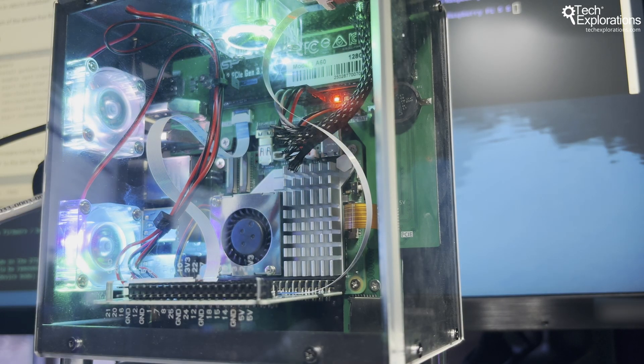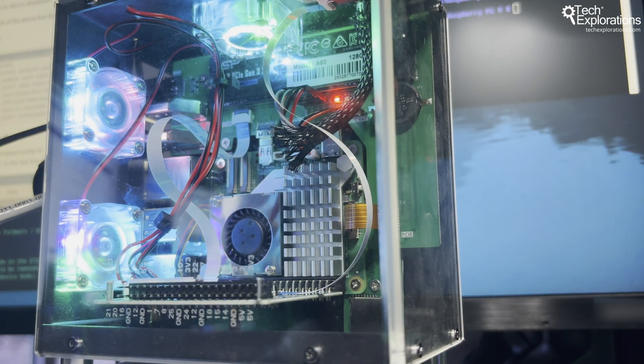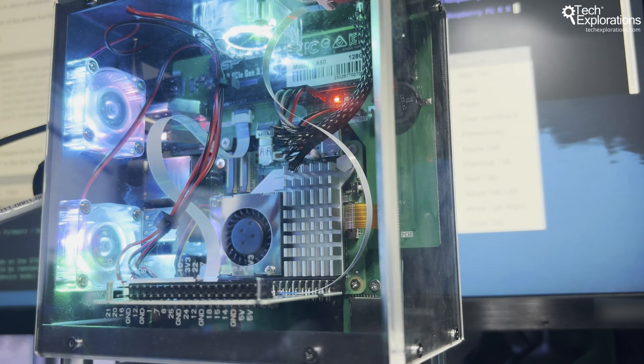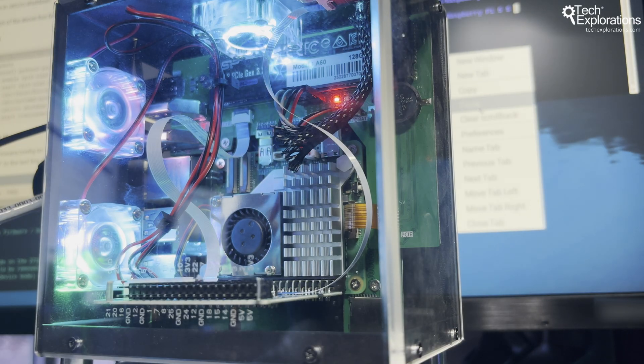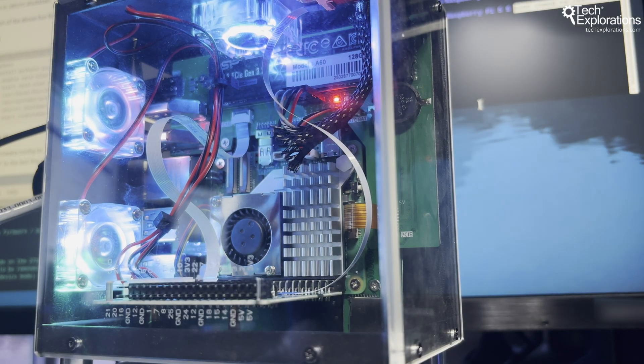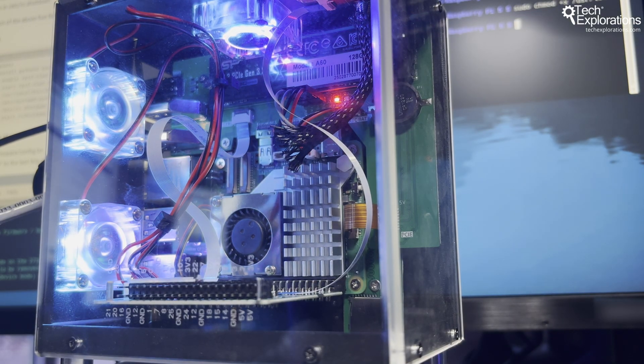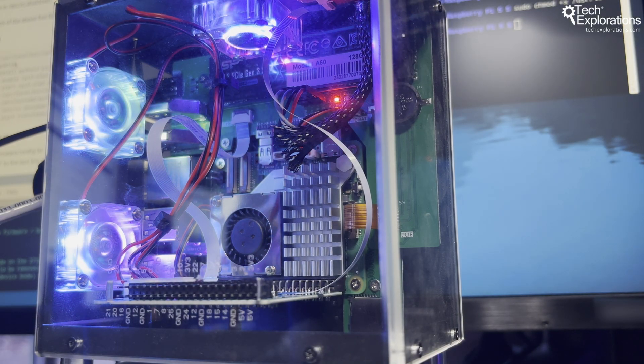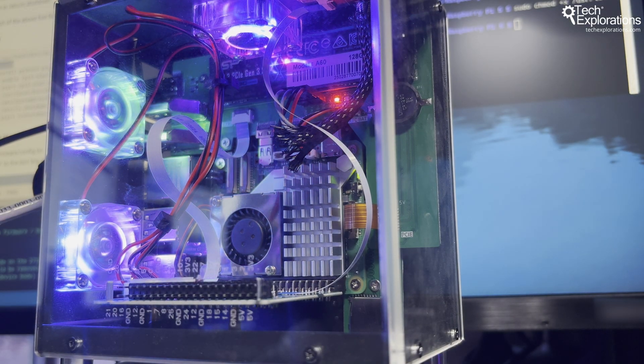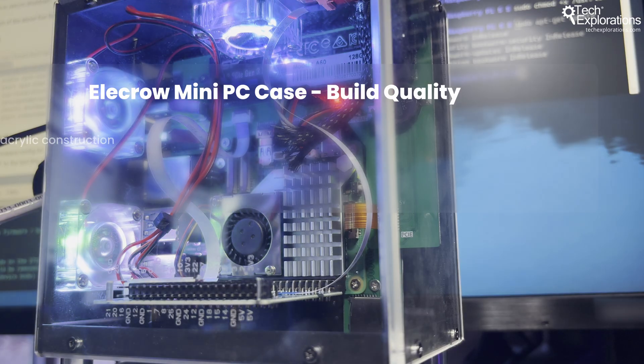And there's a version of this case that works with a Jetson Orin Nano, if you're into AI projects. Here's where this case gets interesting: the price-to-feature ratio.